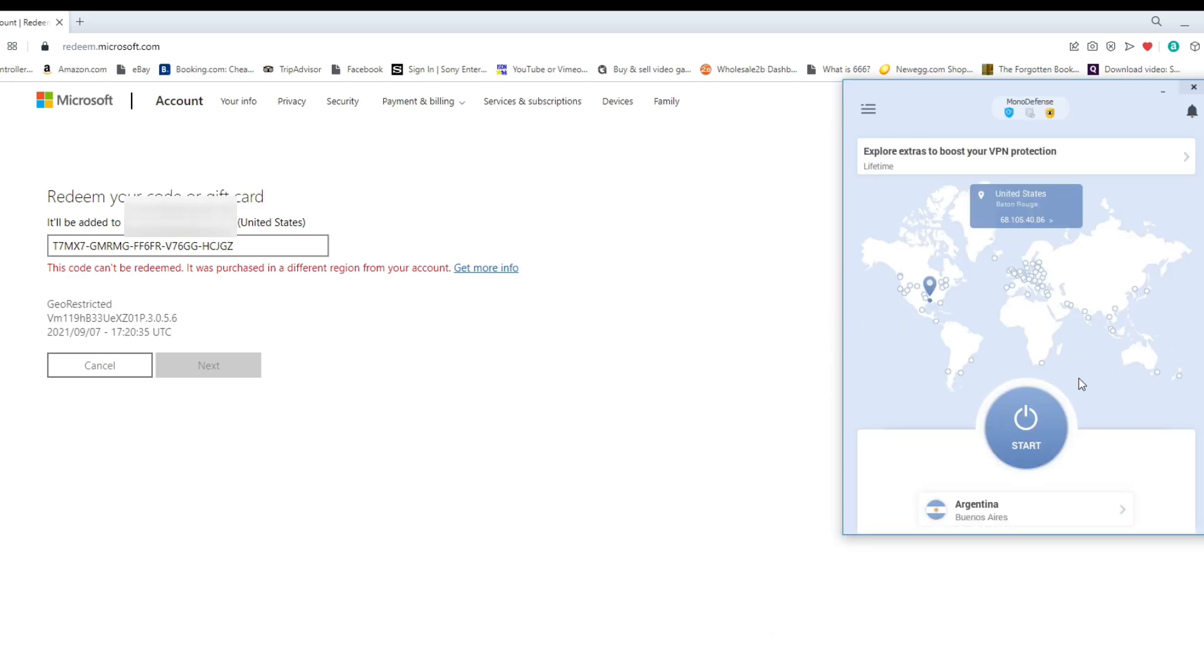So I'm going to put it as Argentina and I'm going to start the server. And again, I'm using VPN Unlimited.